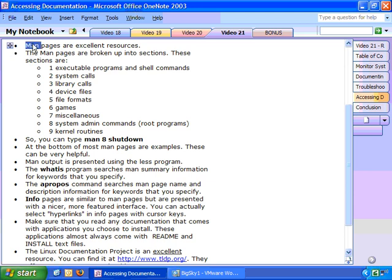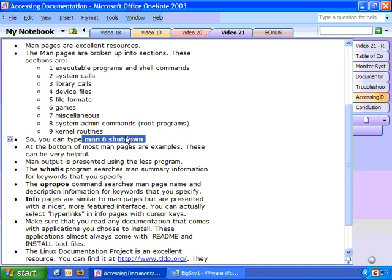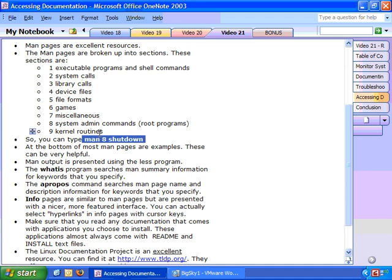So first off, let's talk about MAN pages. MAN pages are excellent resources. And they're broken up into sections. These sections are one for executable programs and shell commands, 2 for system calls, 3 for library calls, 4 for device files, 5 for file formats, 6 for games, 7 for miscellaneous, 8 for system admin commands, which are the root programs, and 9 for kernel routines. So what you can do is type like MAN 8 shutdown. This way you can more quickly get to the section of MAN pages that you're looking for.